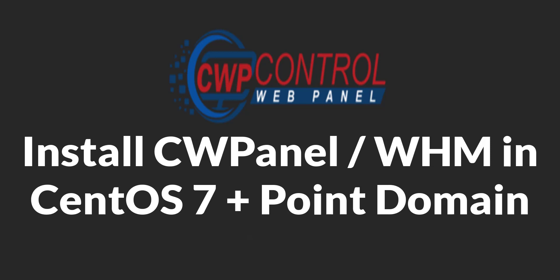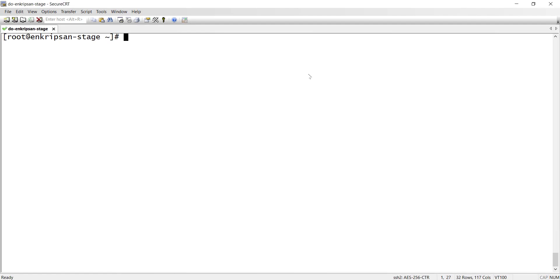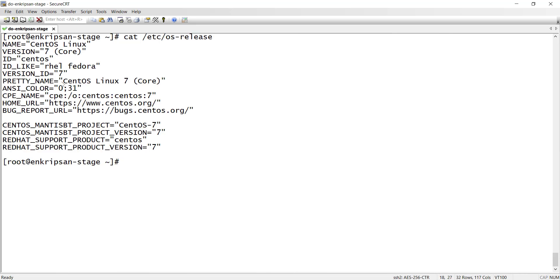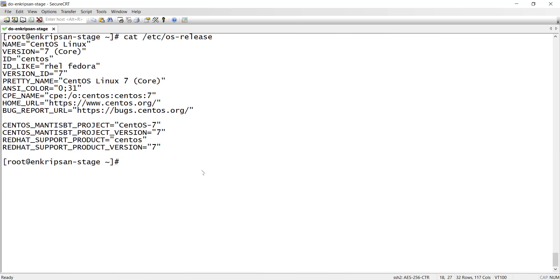So let's get started. I am logged into my DigitalOcean Virtual Private Server or VPS via SSH as a root user. Let's check the Linux distro and its version. As you can see its CentOS 7 Linux 7 core.